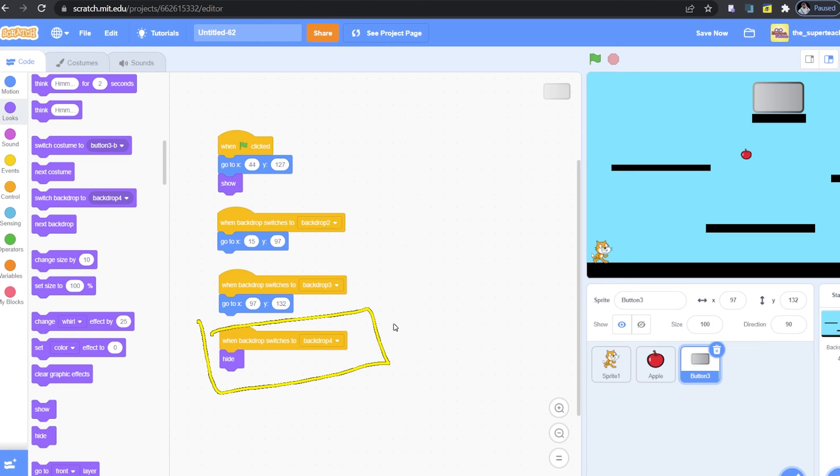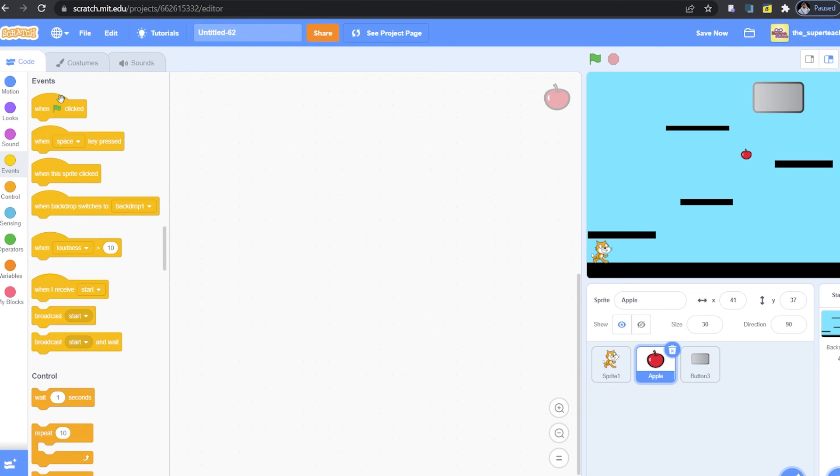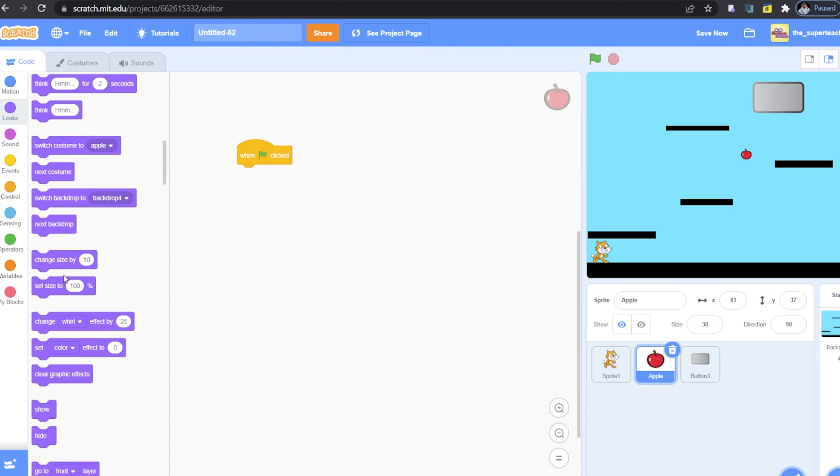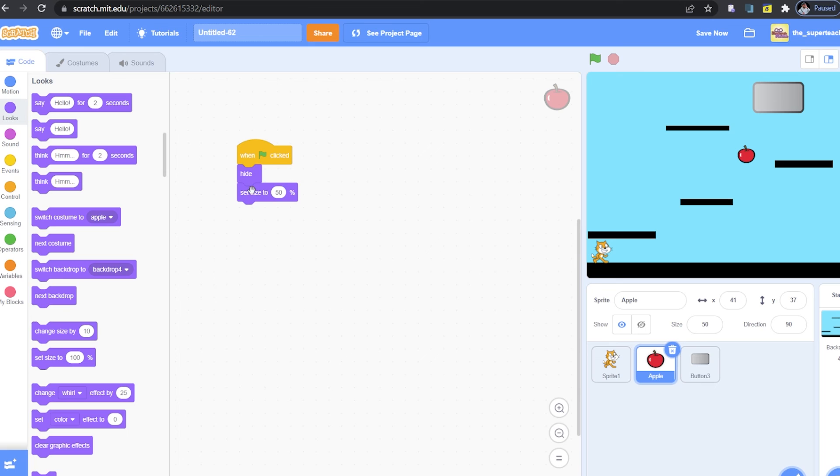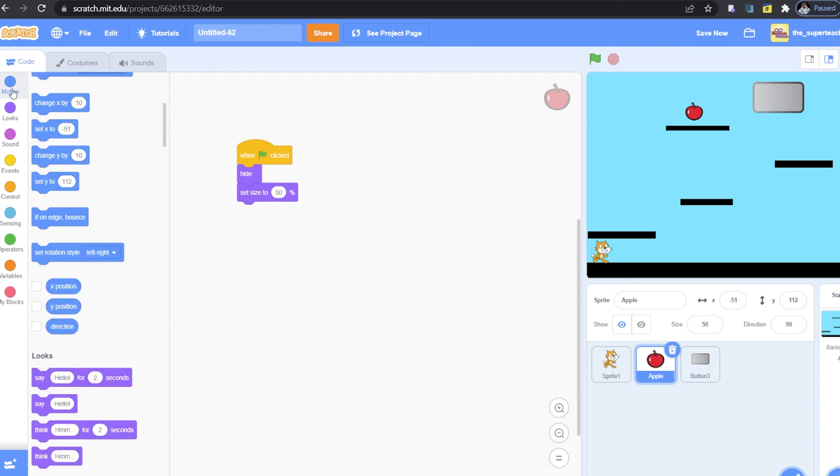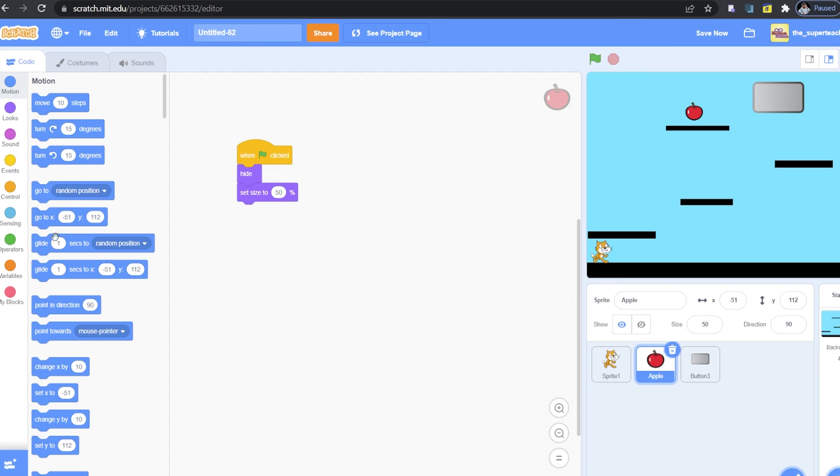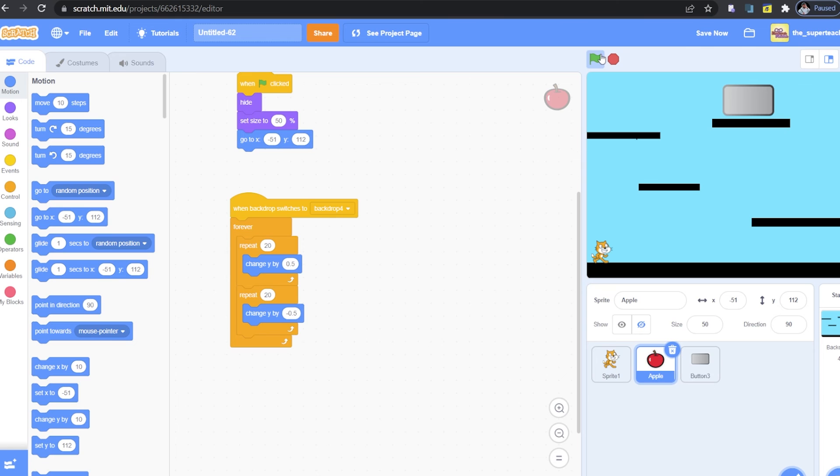Now, it's time that we add a code for our apple sprite. Make sure to get a when green flag click block. This is our starter block. When we click the green flag, make sure to hide the apple. Let's also set the size of the apple to 50%. Wonderful. Our apple should always start at this position when we are on level 4. Great. Now, guys, I added some extra code here to animate the apple. It's not completely necessary, but if you want it in your code, just copy this over here.